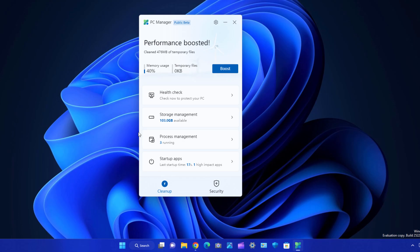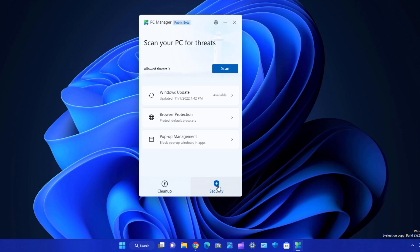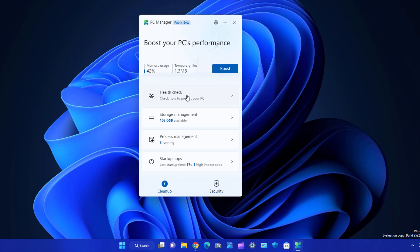If you open your system and it's laggy, you can just click Boost and it is going to increase your system performance. Now you need to understand what health check, storage management, process management, and startup apps are, and how you can use them. There is also a security feature which is very important.